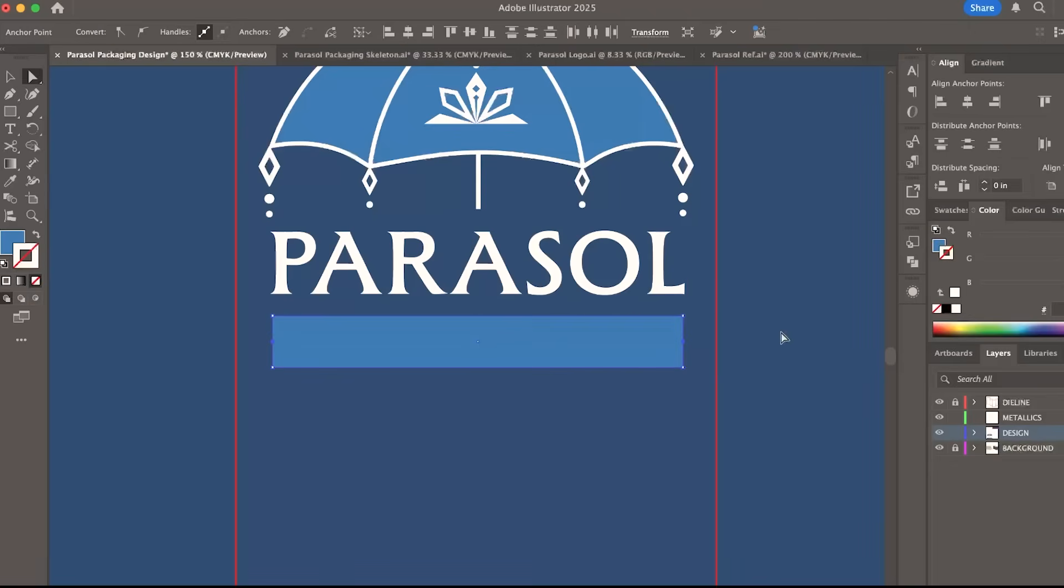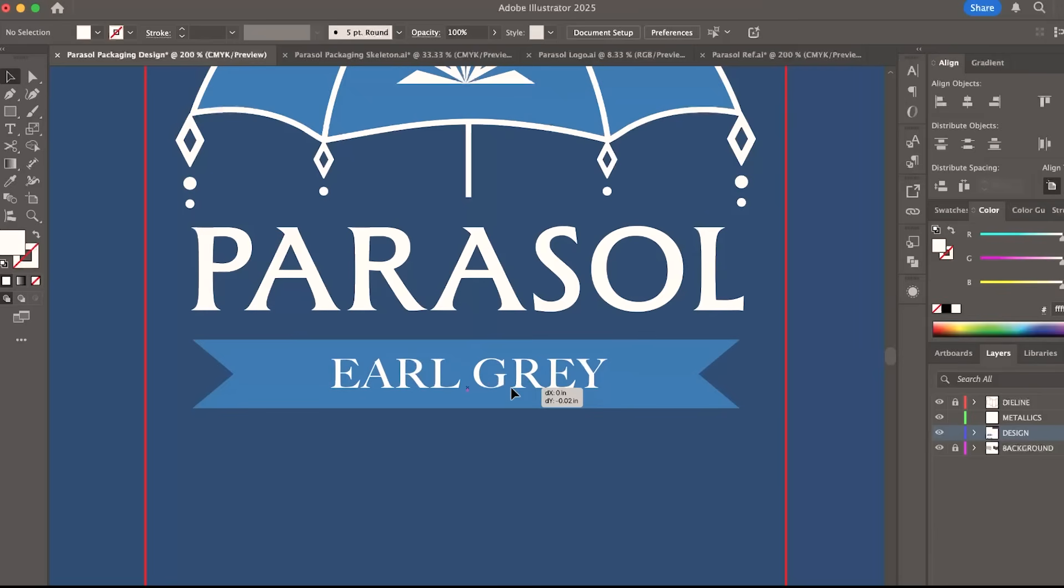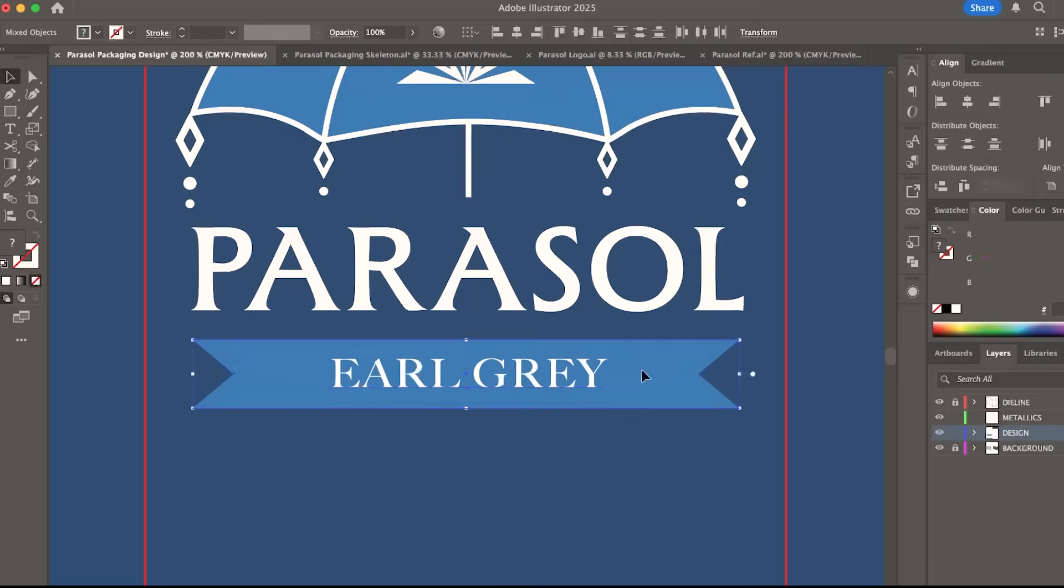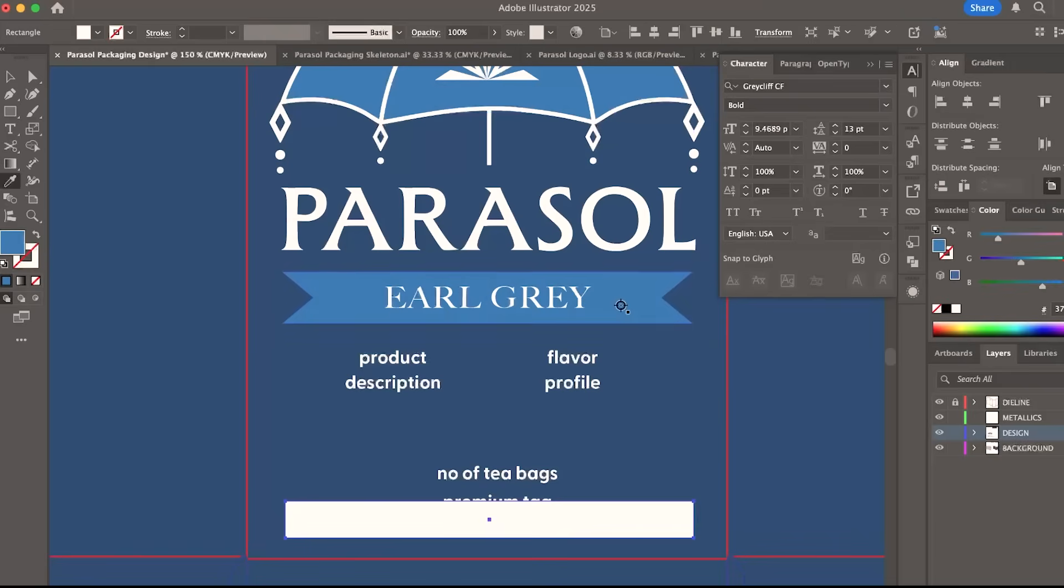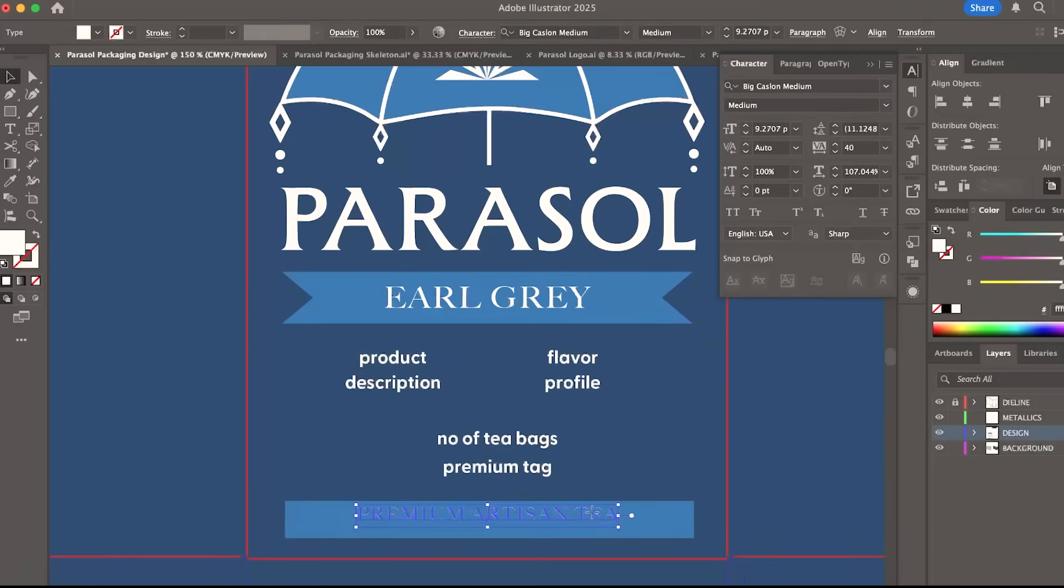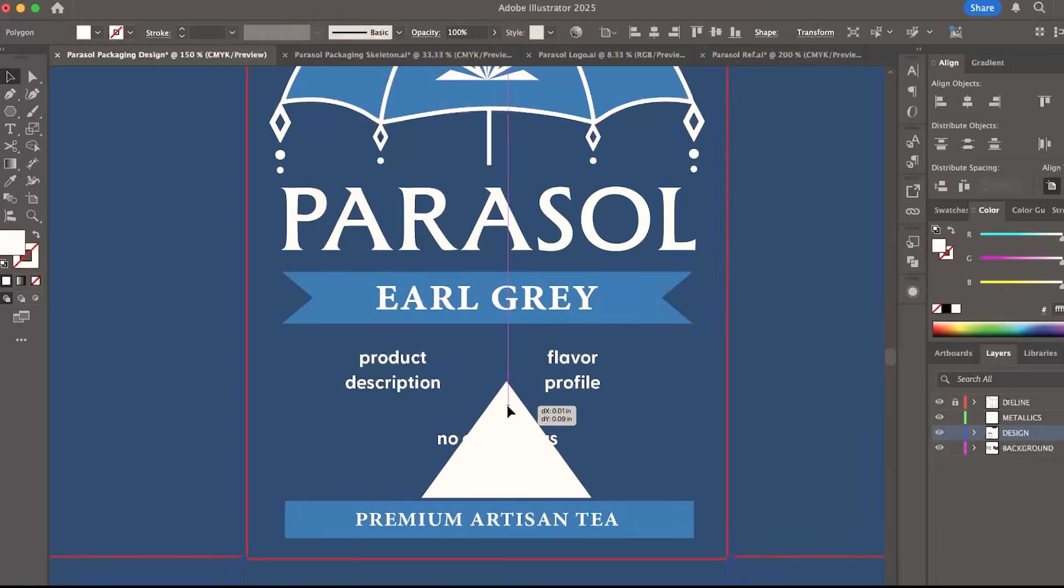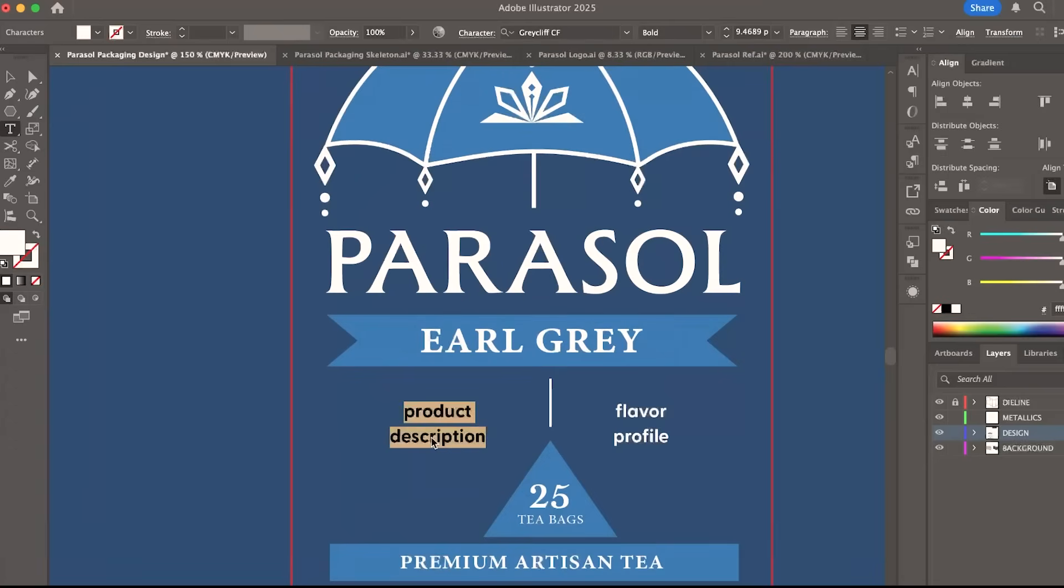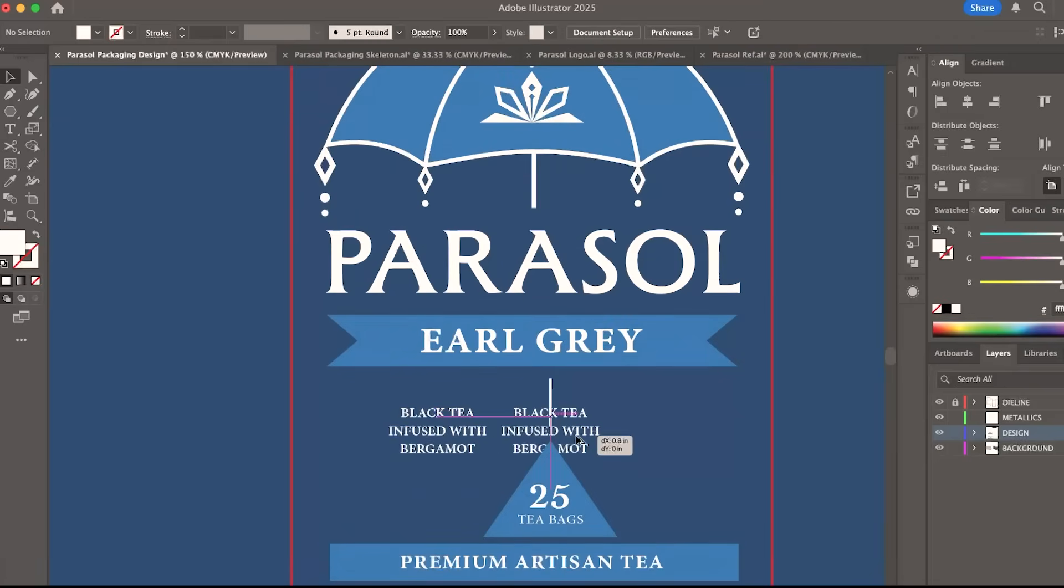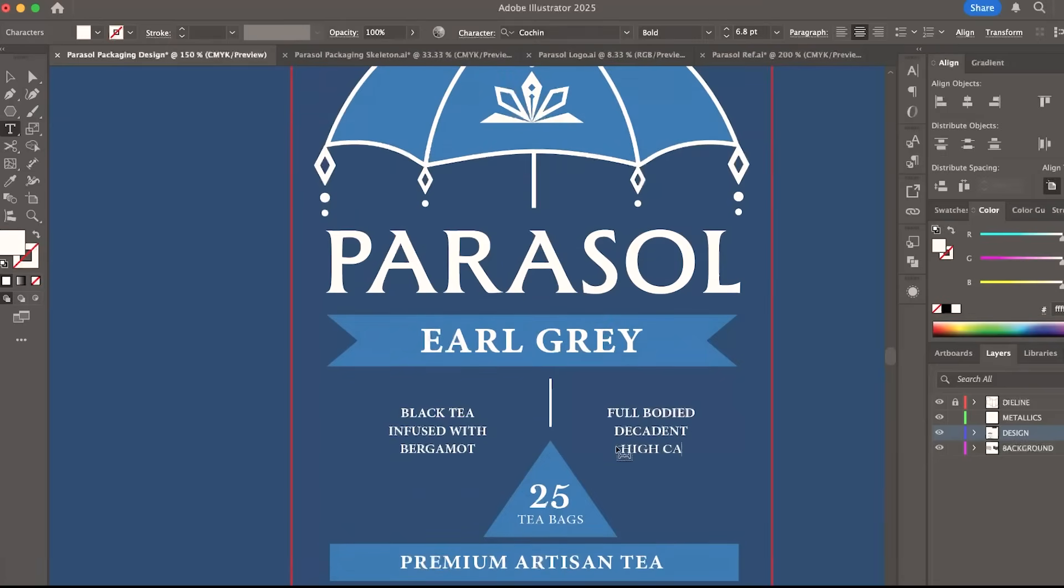Directly under the brand name is where I'll place the type of tea or the product variant. And the rest of the space will be for the other information about the product. I added a premium tag here as well as the number of tea bags inside. And then I finished this with these two panels, the product description and the flavor profile.